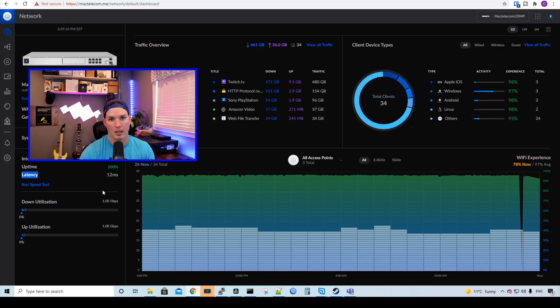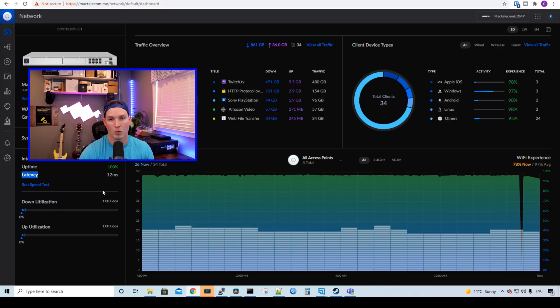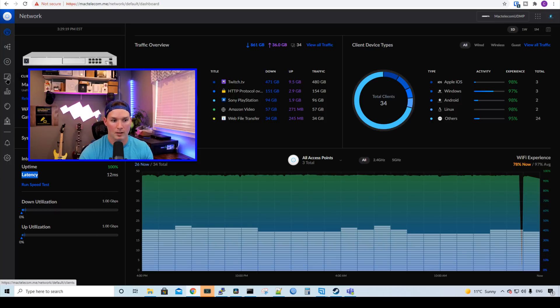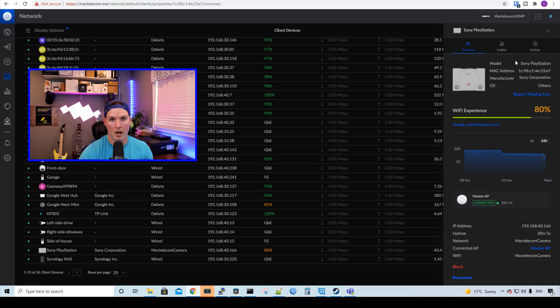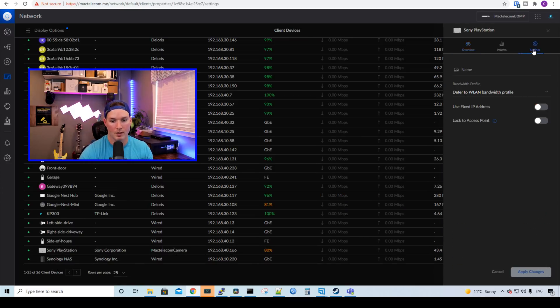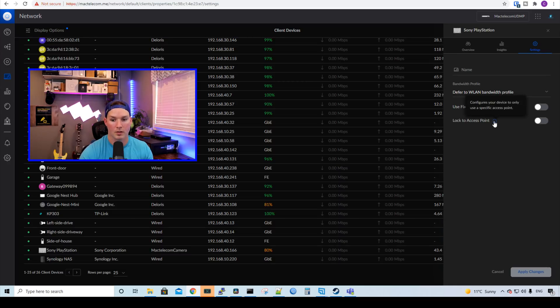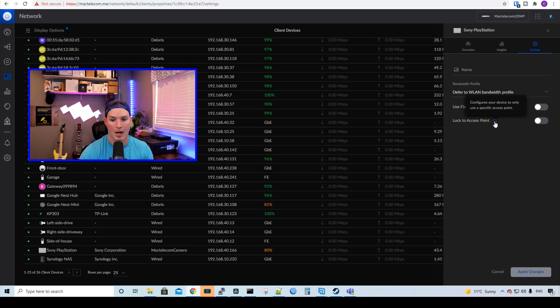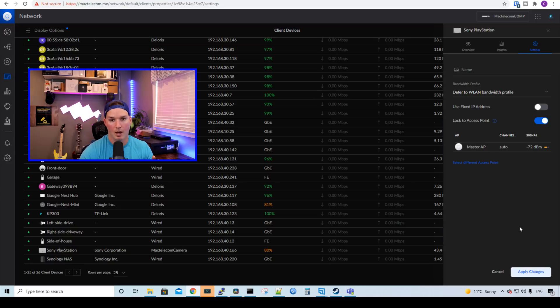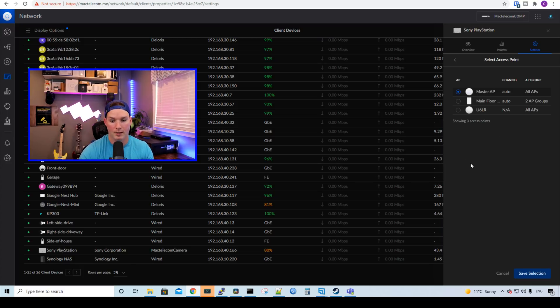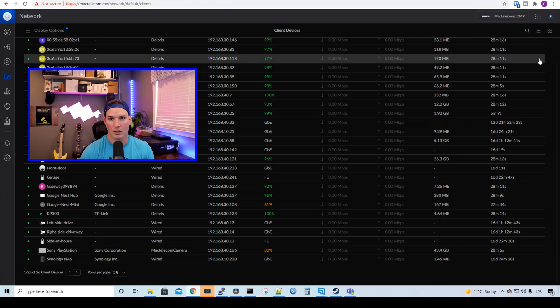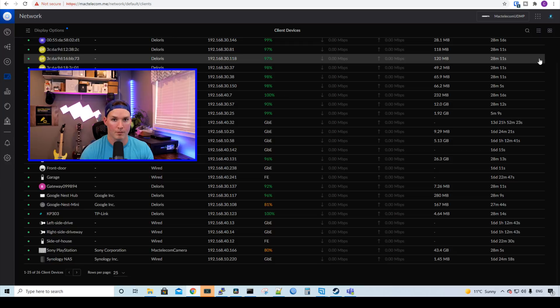I think the biggest one that people will wanna see is locking a specific client to a specific AP. We'll go over to our client list and I'll click on one of the clients. We'll click on my PlayStation 5. Now to lock it to a specific AP, we need to go to settings. We could see here, lock to access point. There's an eye circle and it says configure your device to only use a specific access point. We'll click the toggle switch on. Right now it's connected to my master AP and we could apply changes and that will be the access point that it always goes to. If we wanted to go to a different AP, we could select different access point. This will show a access point list of what we have connected. That's a great new feature that they've added and I'm really happy they've done it.